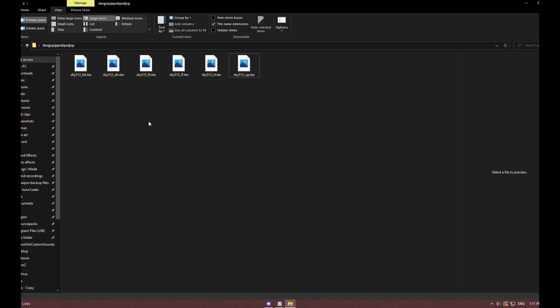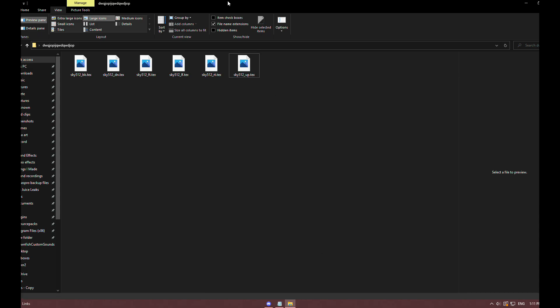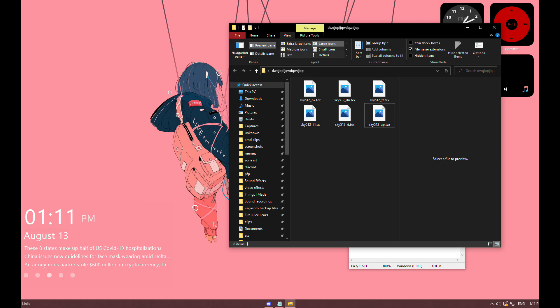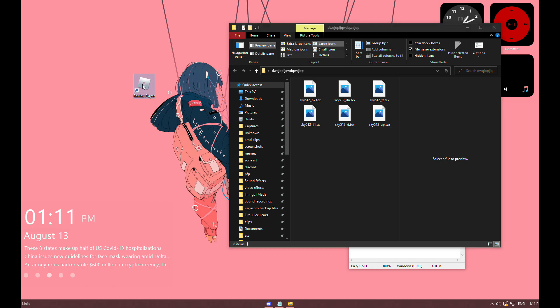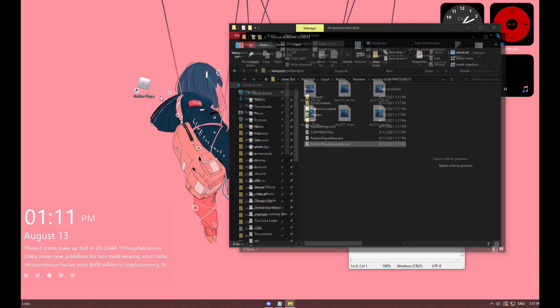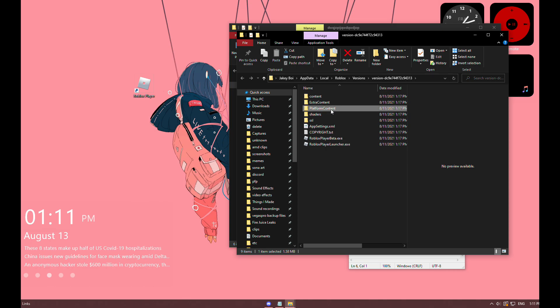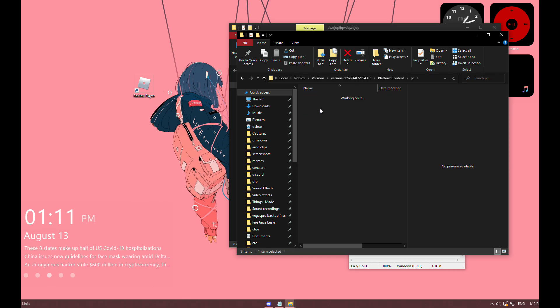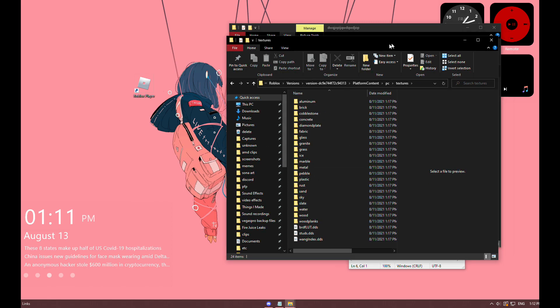Get the Roblox Player Launcher and click Open File Location. Click on ExtraContent, PC, then Textures - this is where you can change your textures.